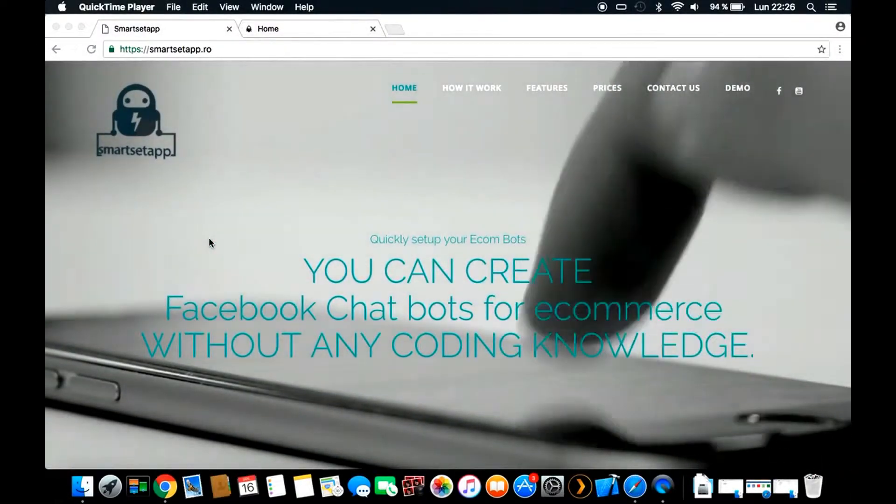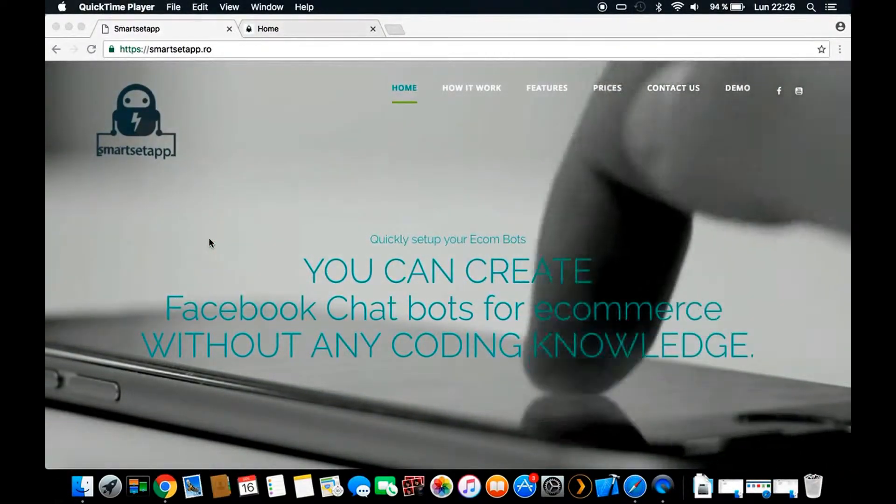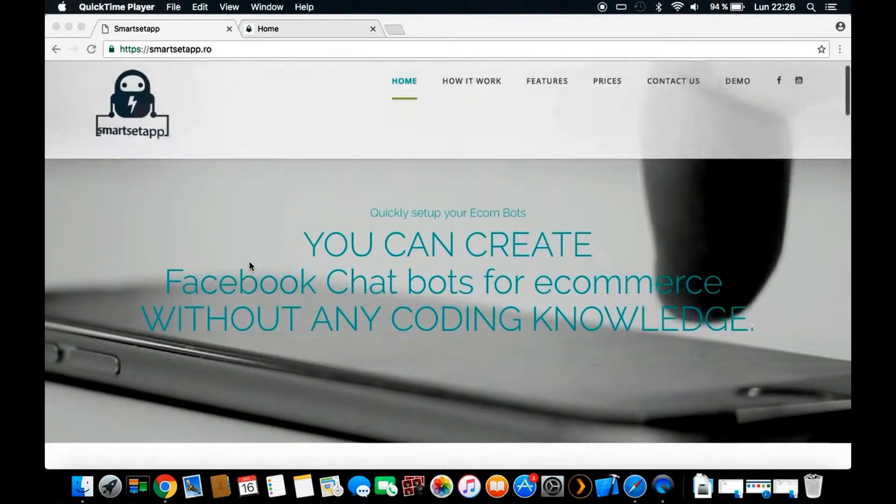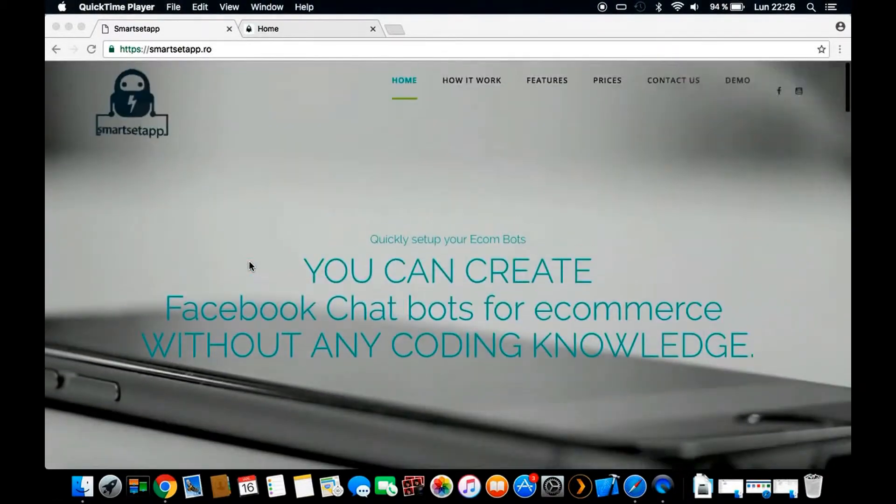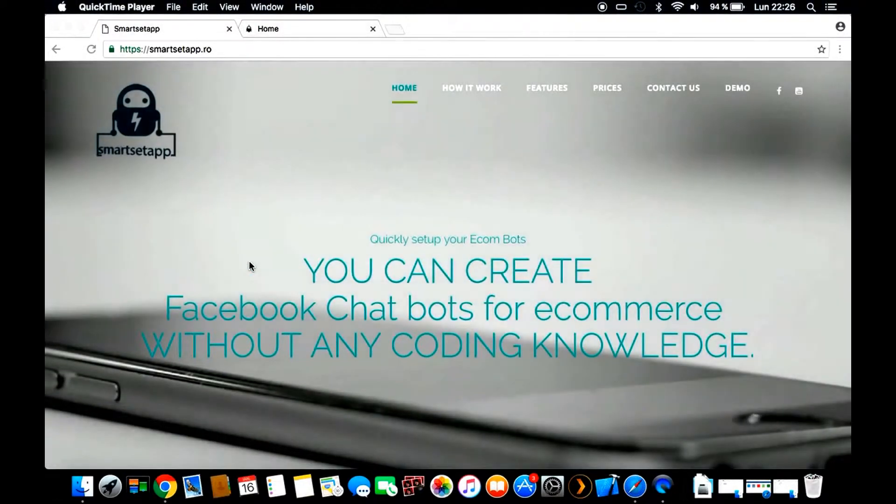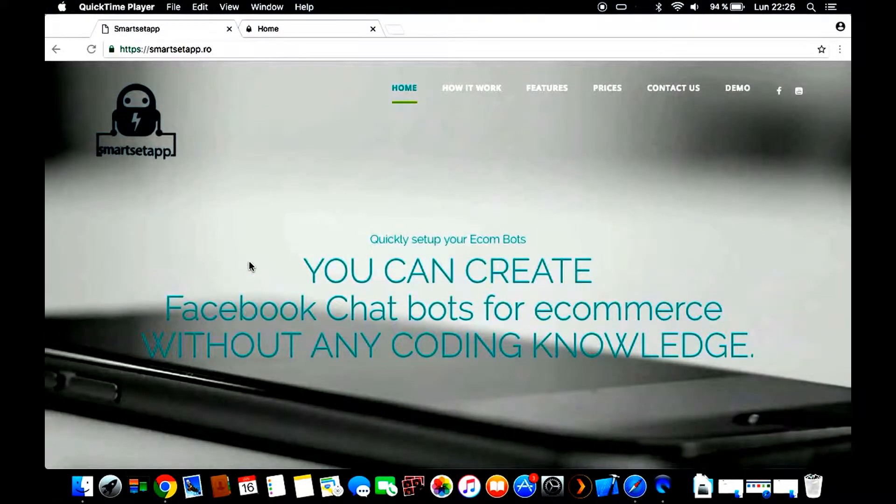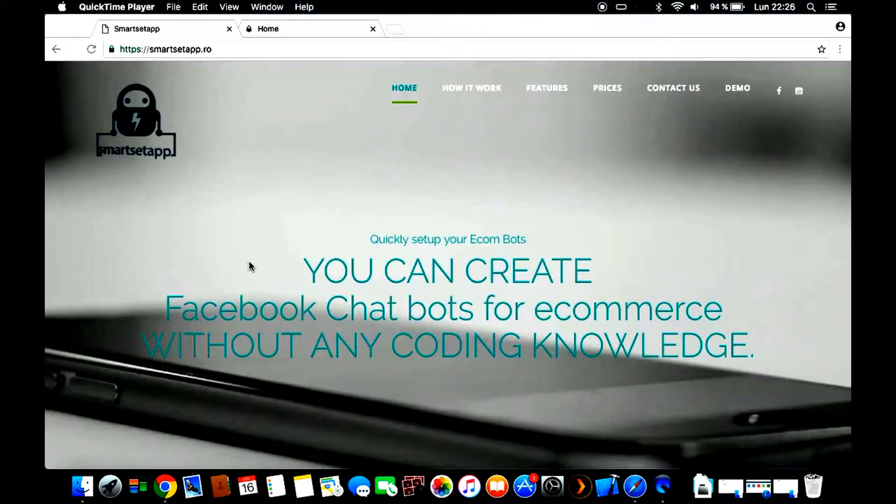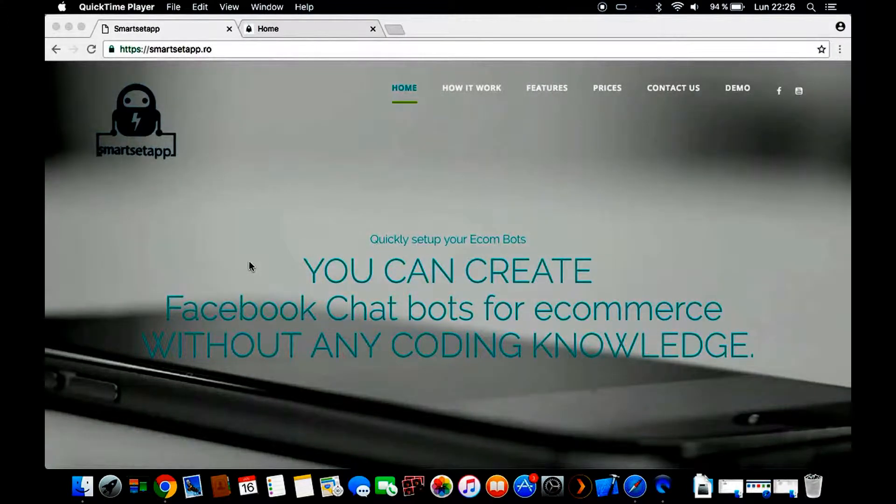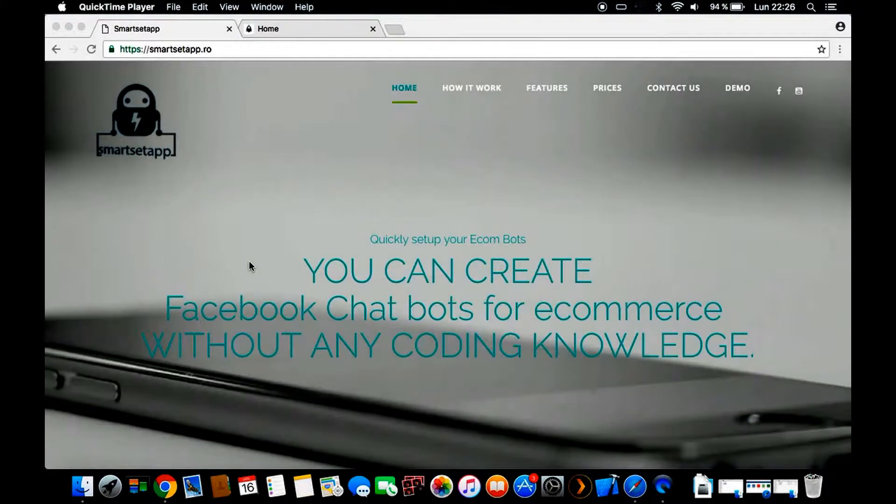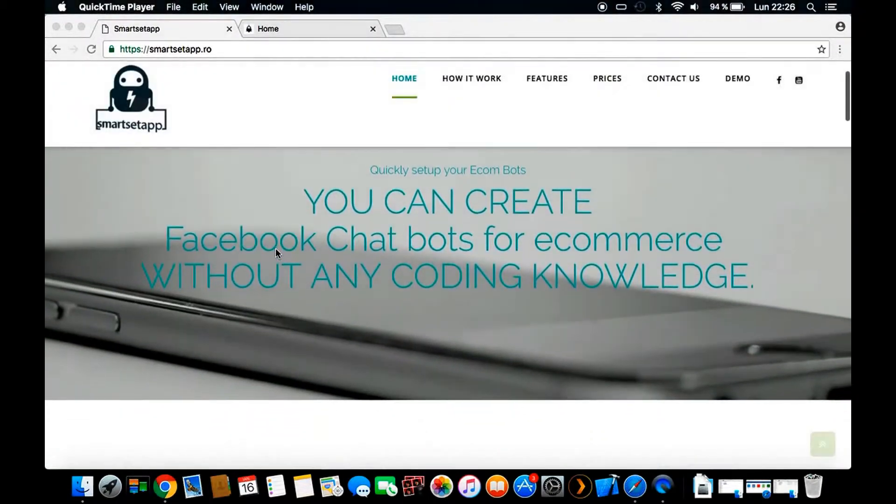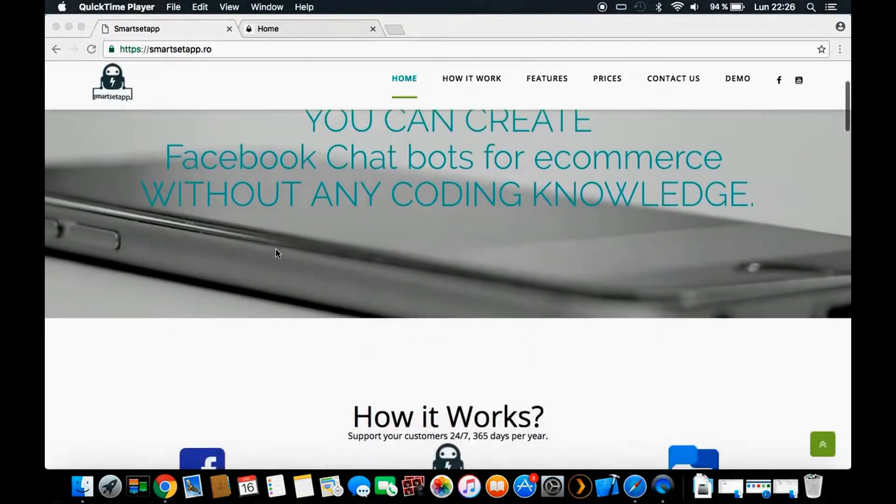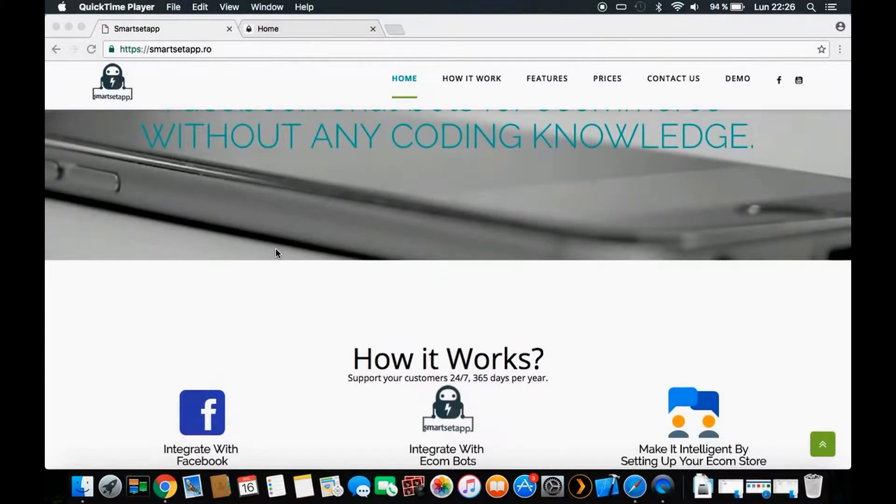Hi and welcome to Smart Setup, the first platform for selling products directly from Facebook Messenger. Smart Setup developed a platform using Facebook bots where anyone without any coding knowledge can use this platform, and in a very short time you can set up and start selling your product directly from Messenger.